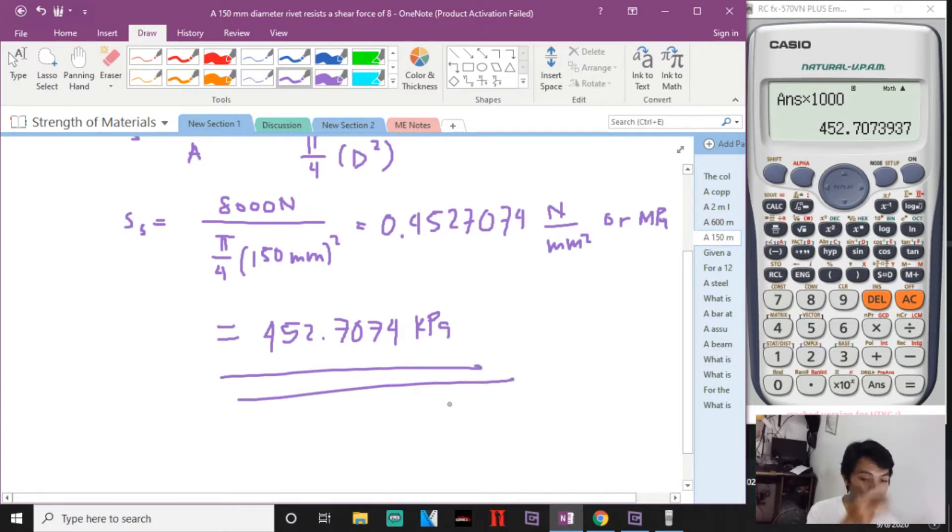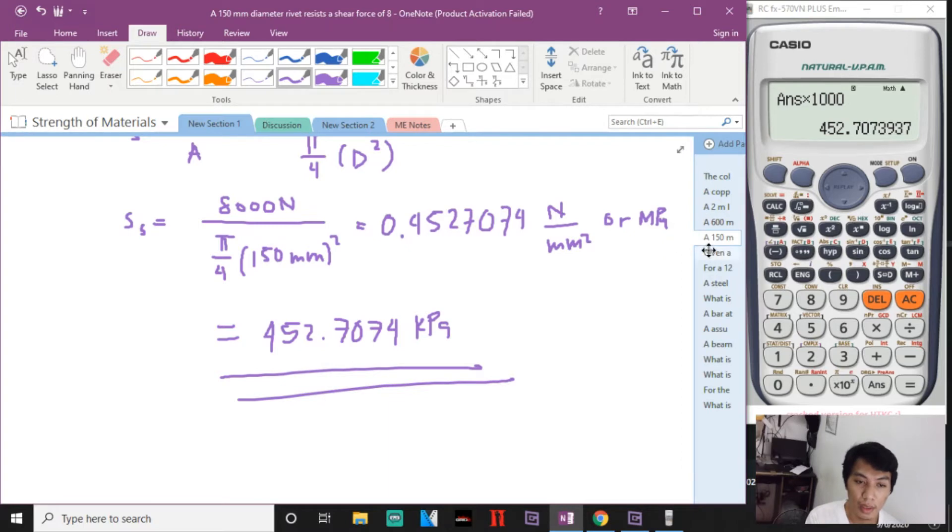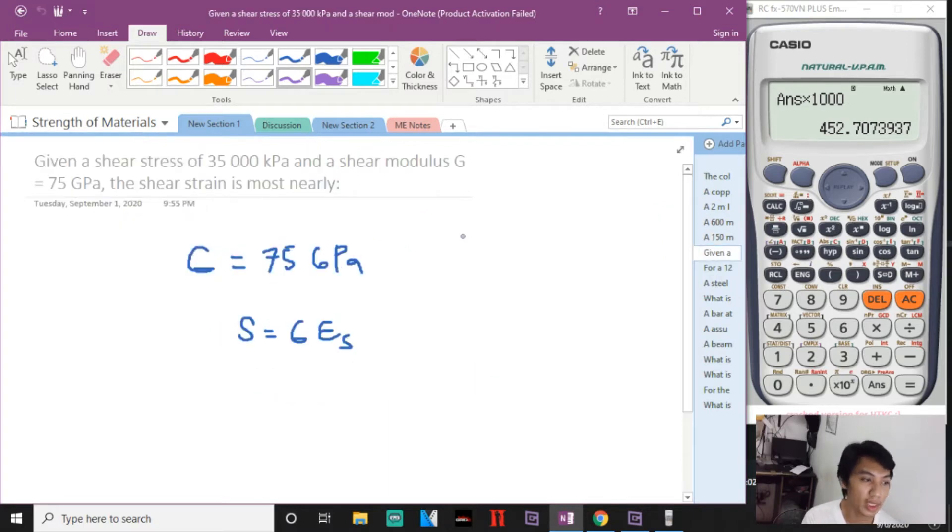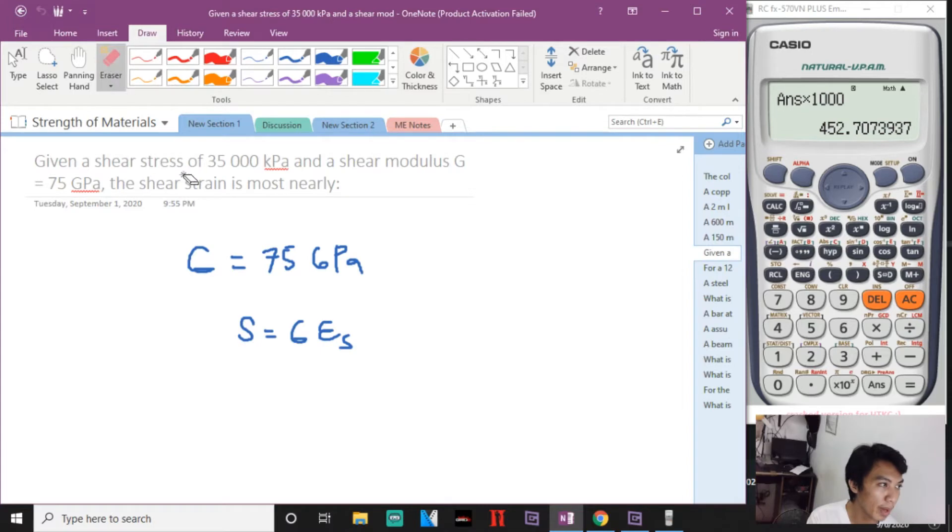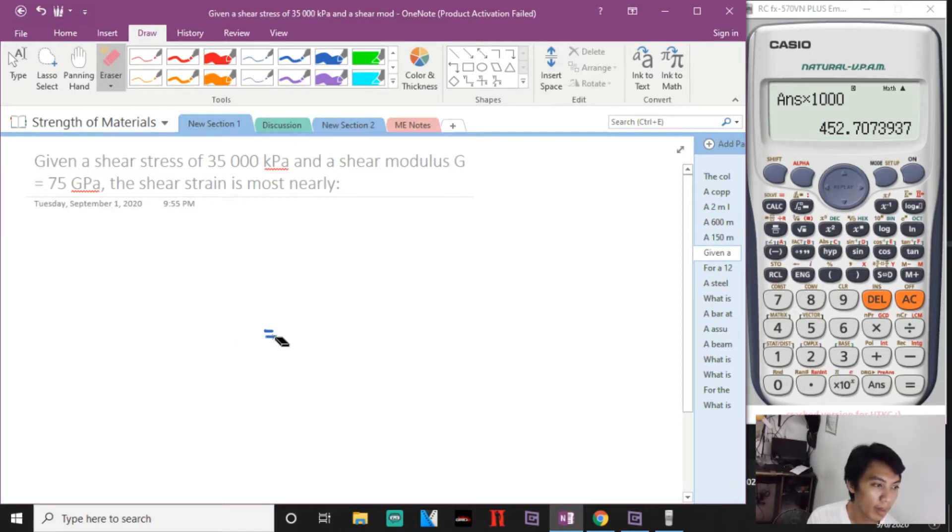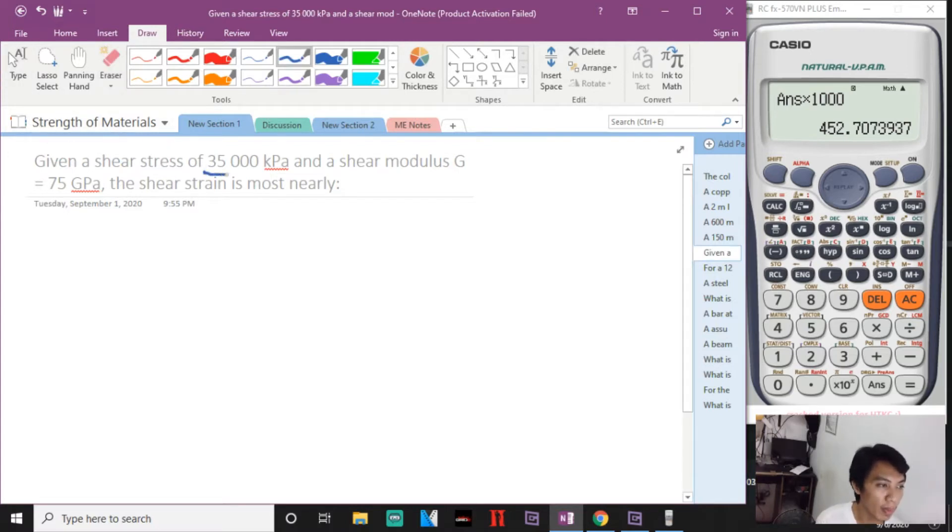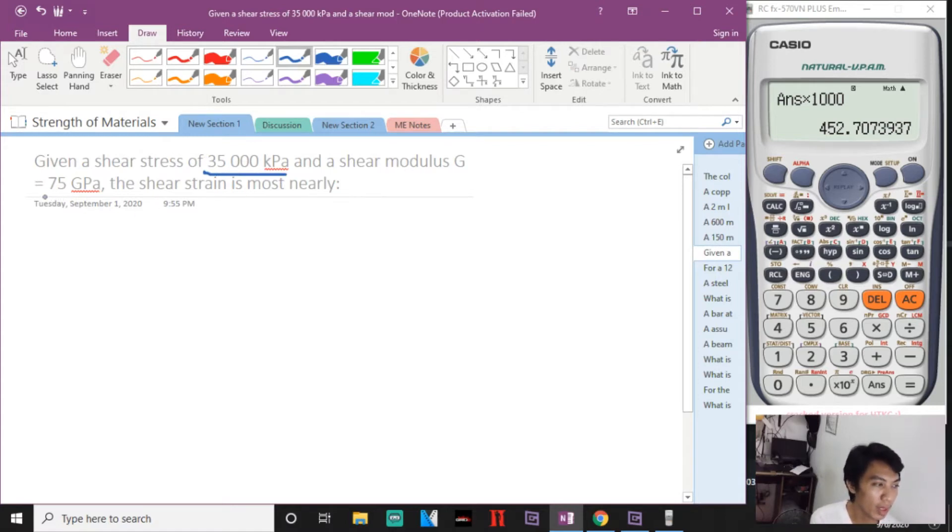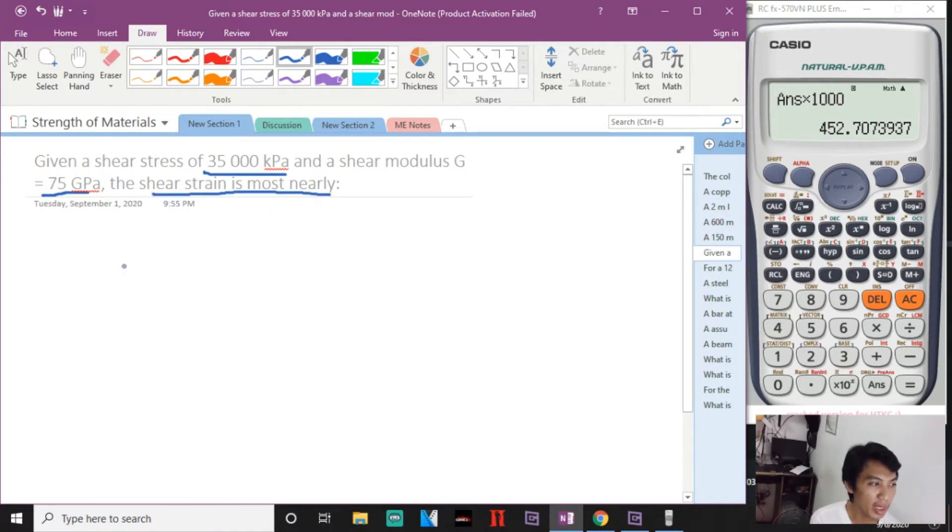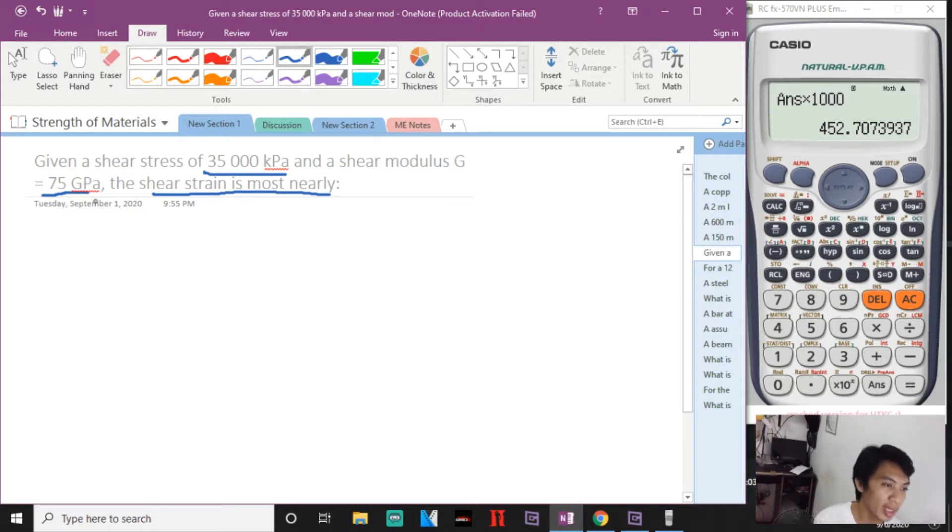Then let's go to the other problem, number six. Given a shear stress of 35,000 kPa and a shear modulus of 35 GPa, the shear strain is most nearly. So strain is being asked, that is non-unit, so you will use Hooke's Law.